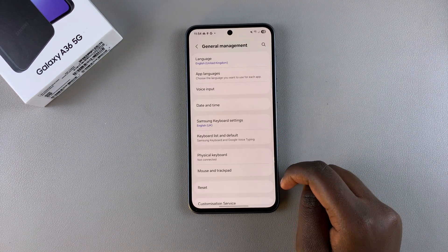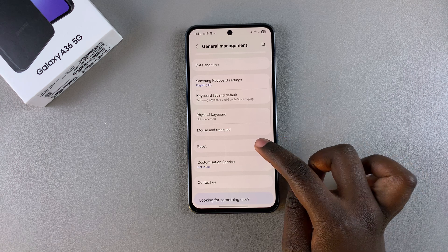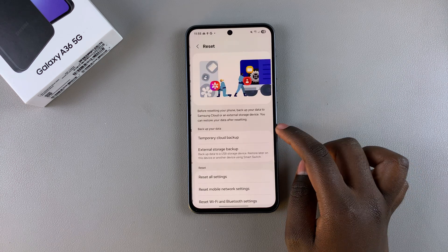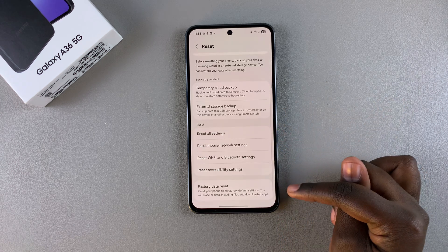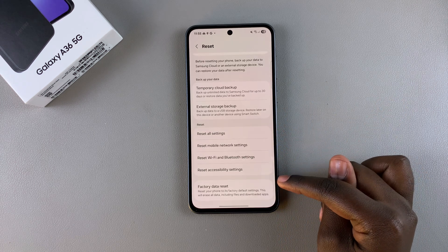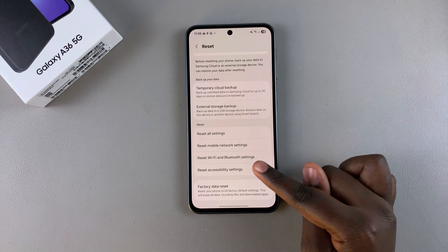Under General Management, look for Reset and tap on it, then scroll down until you find the Factory Data Reset option and select it.